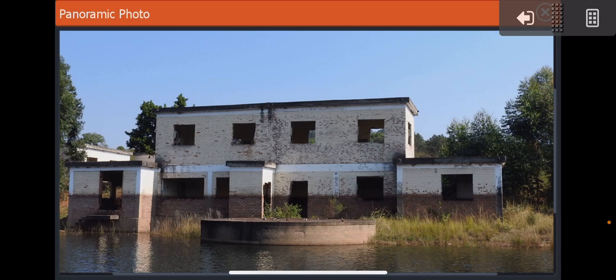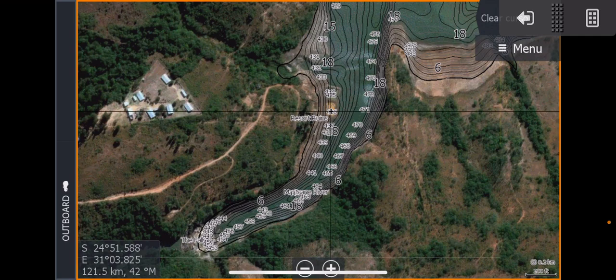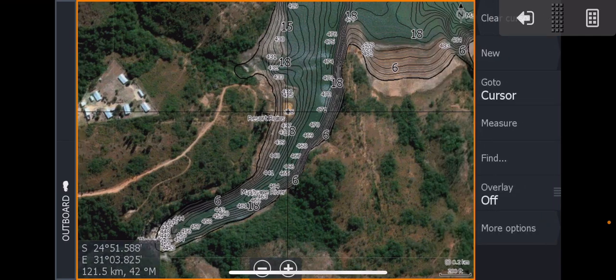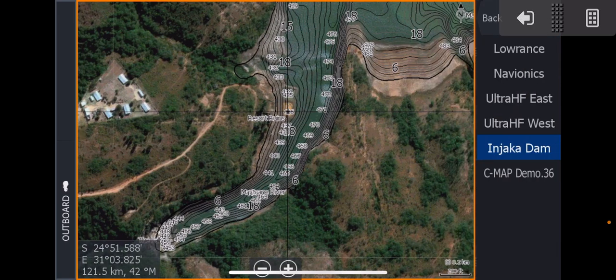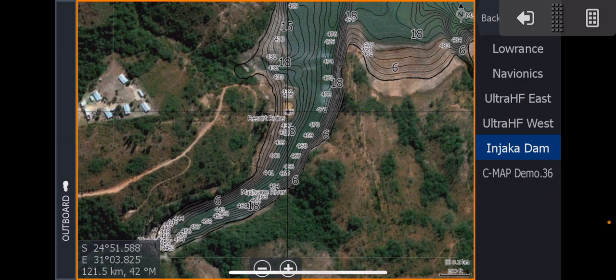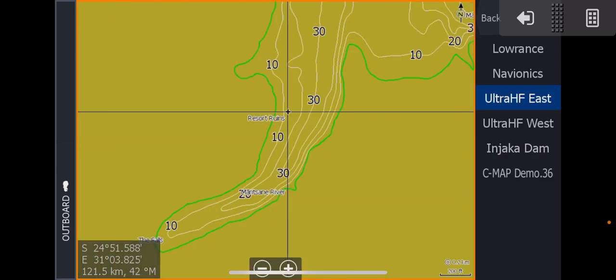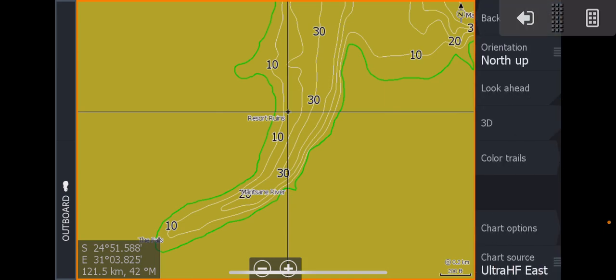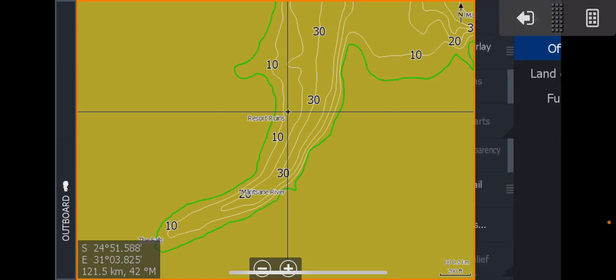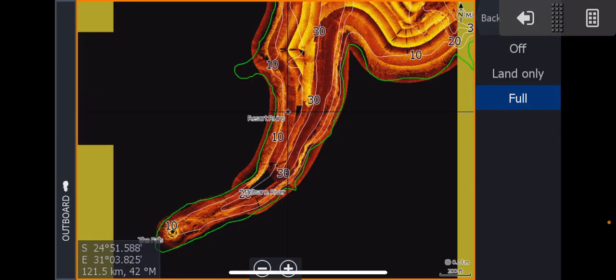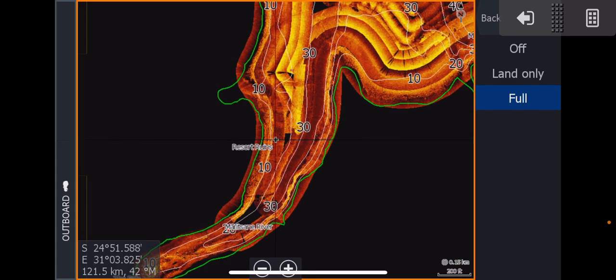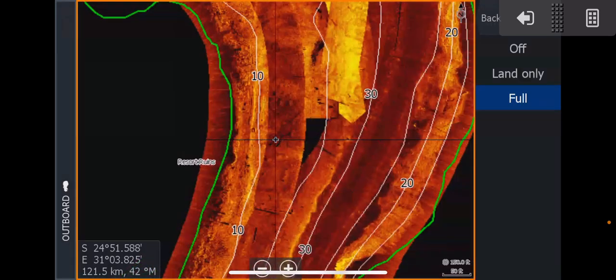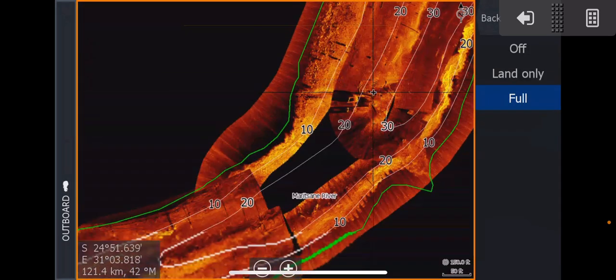Now guys, the other thing that we've got is we've got our Ultra HF. The Ultra HF, we've got West and East. East is from the dam wall side all the way north, so that will be this area here. You're only going to have 10-foot contours because we don't want to clutter it. We're going to go to our Chart Options and we're going to make our Photo Overlay full. And there it is, there it is there. You can see there's some buildings still in the water there.